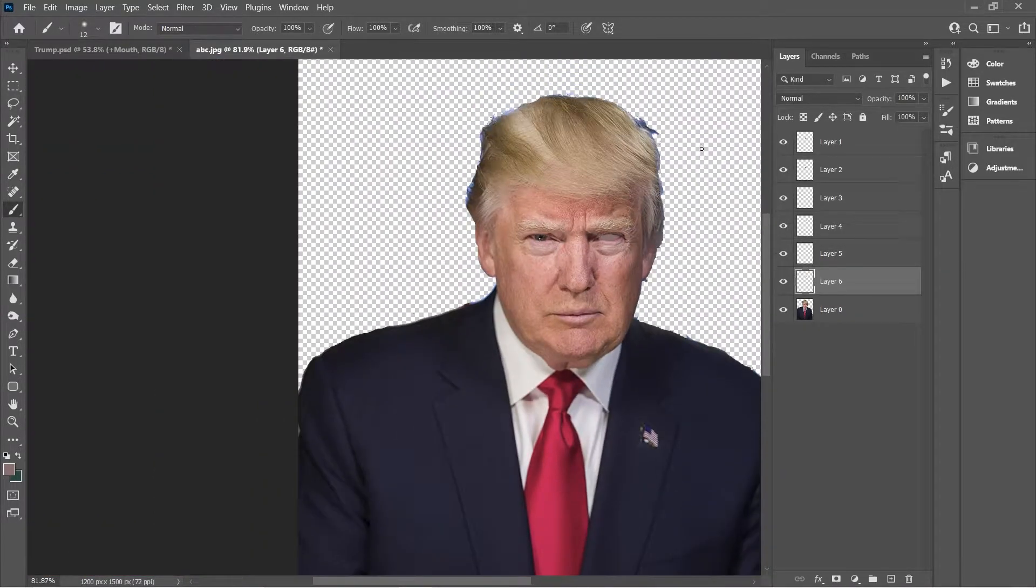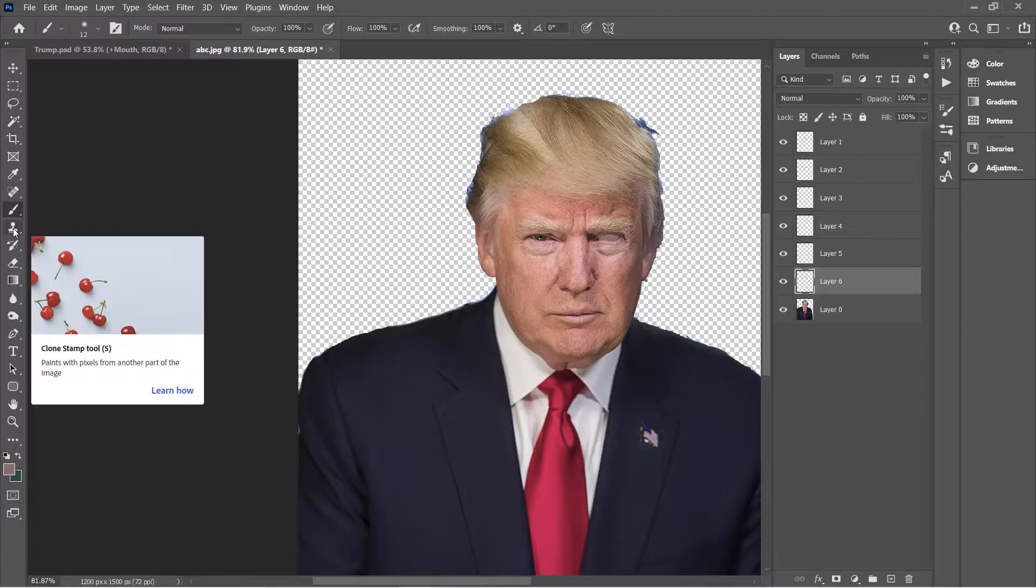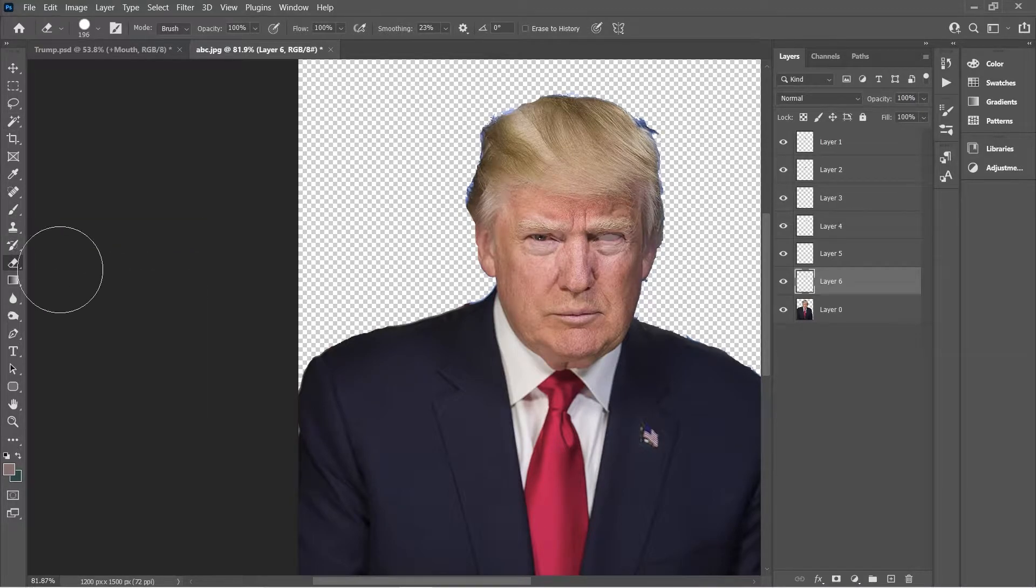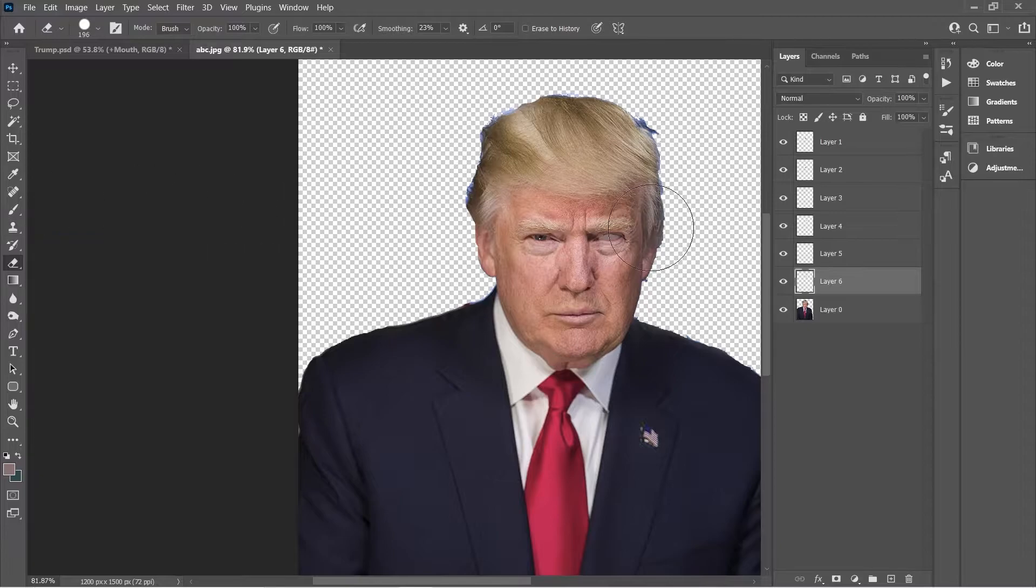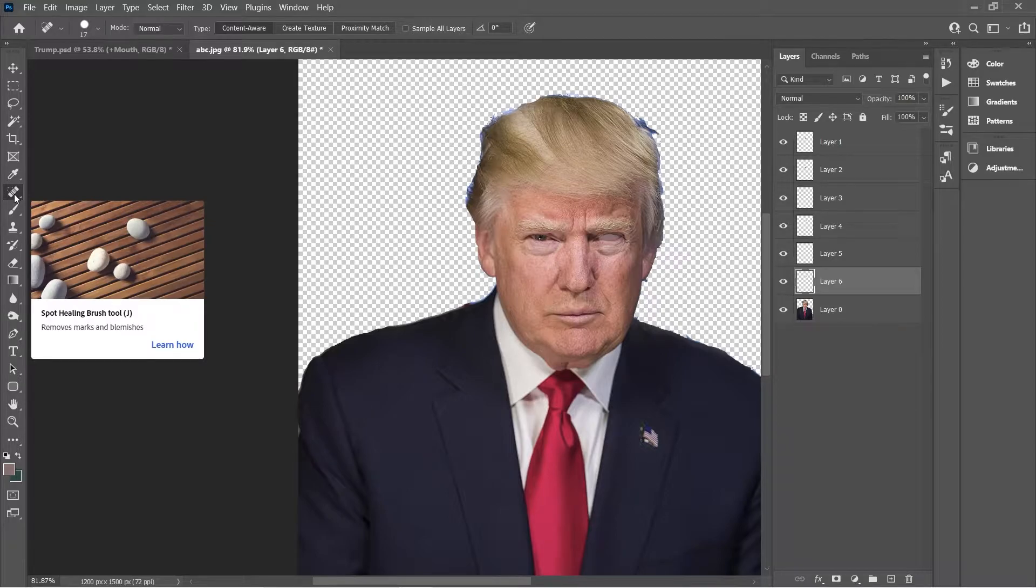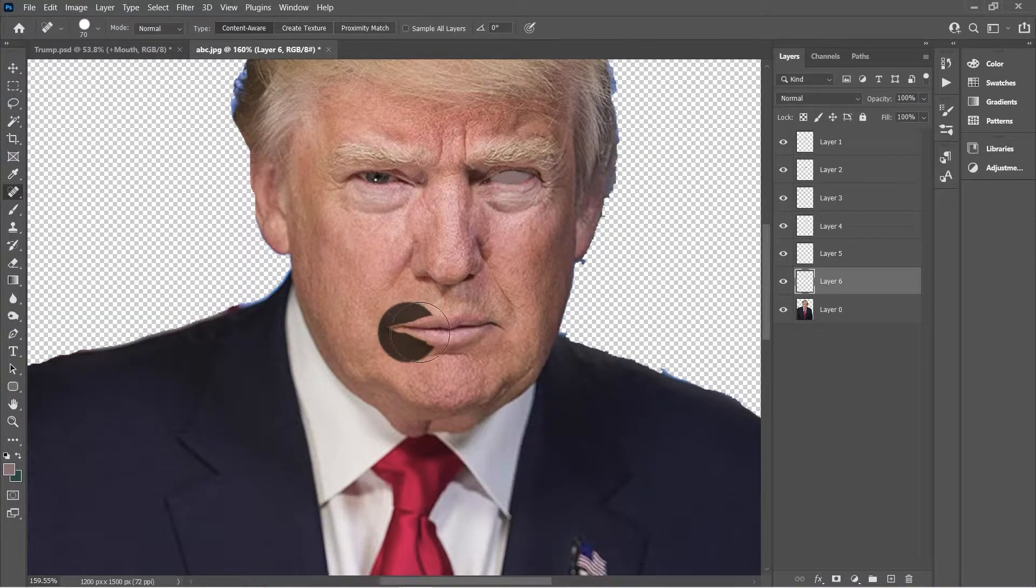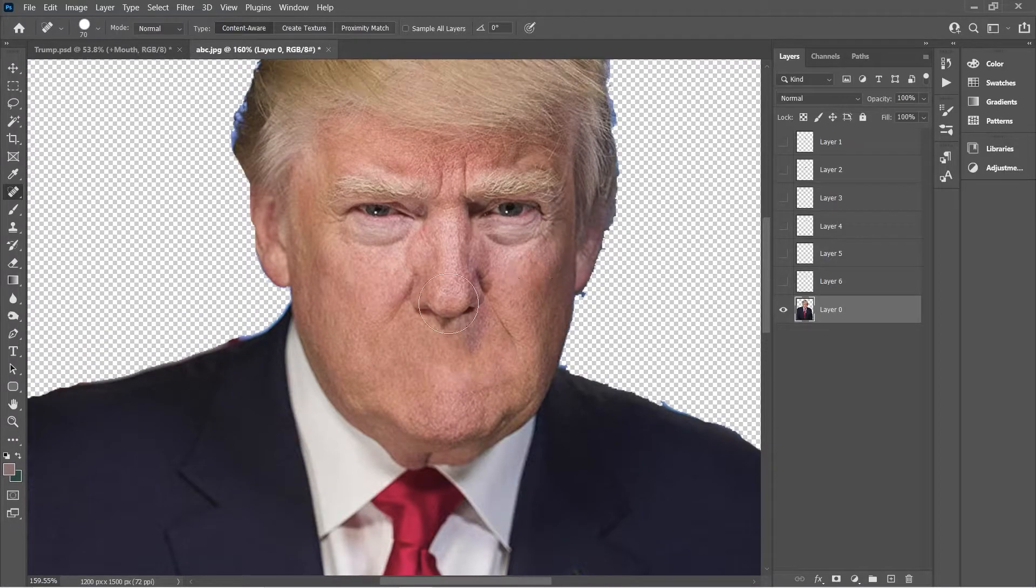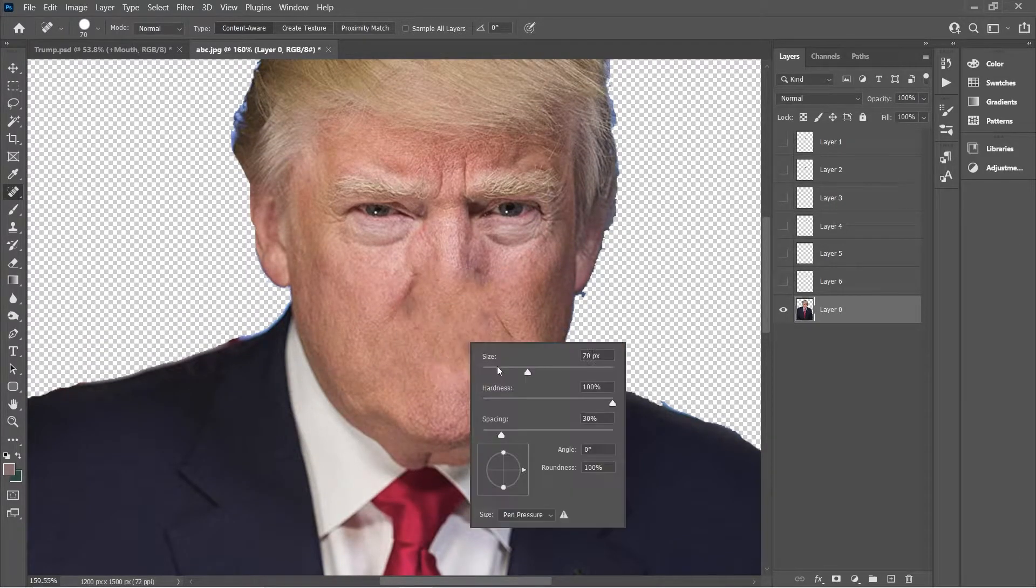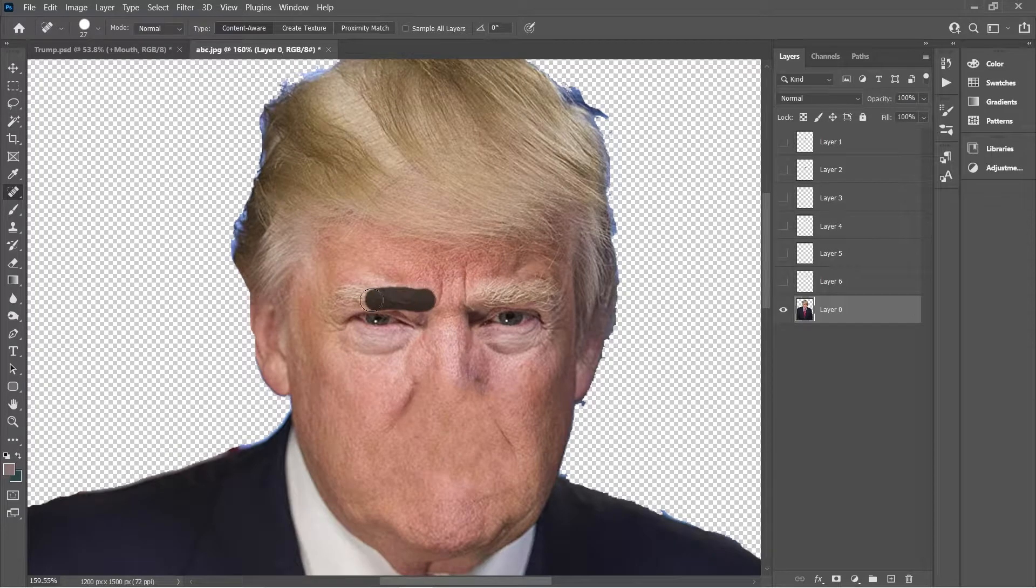After we selected all facial moving parts and created new layers for them, we have to delete all moving face parts from the base layer. For this I like to use stamp tool or a healing brush in Photoshop. You have to remove mouth, nose and eyes from subject's face. And it will leave us the base platform which we will need for the next steps.